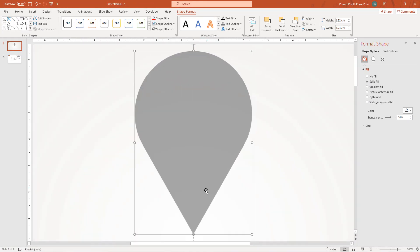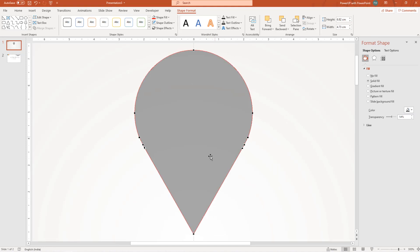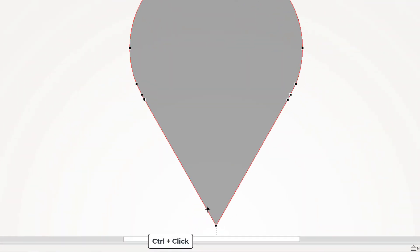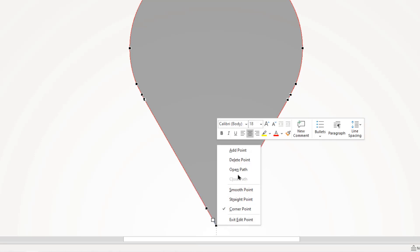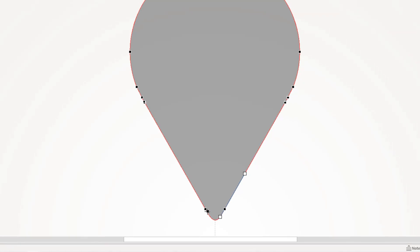Now again right click and choose edit points, near the bottom corner point, add two new edit points on the either side by clicking holding down control key, delete the corner point and then making use of edit handles, make the bottom flat shape into rounded. That looks perfect.